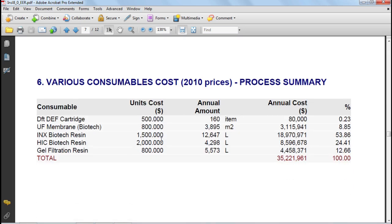The next item displays the cost of consumables used during the process. The consumables for this example include the chromatography resins, which need to be replaced periodically, the membranes of the membrane filters, and other consumables. This type of costs tend to be quite significant for biopharmaceuticals.